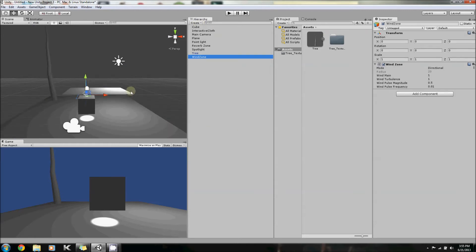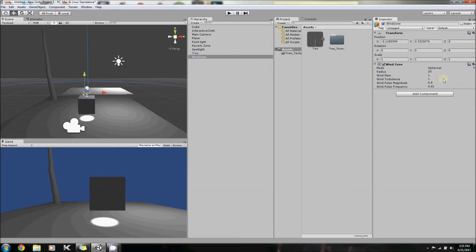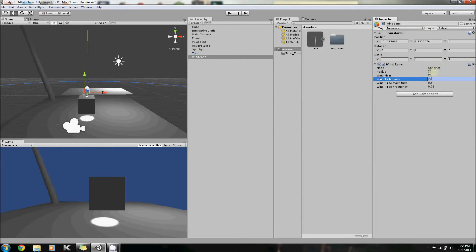What that will do is allow me to show you how the wind zone works. We're going to use it to create a hurricane or a tornado, I suppose. So switch the wind zone to spherical and change every one of these things to 20 just so we can have some crazy wind.